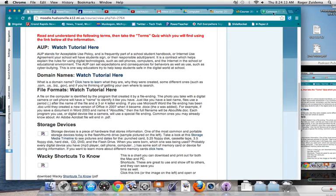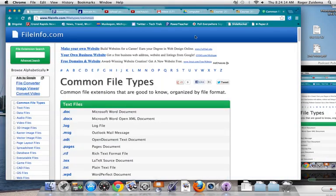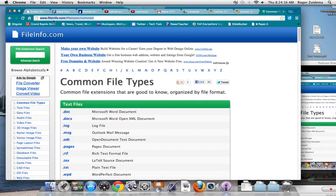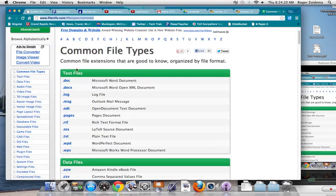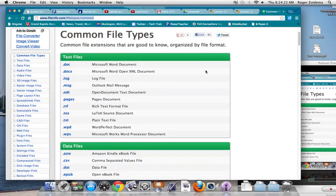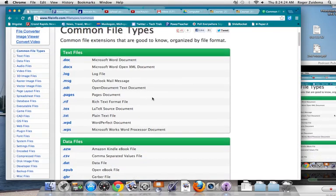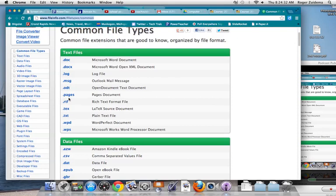I have opened up a website here called FileInfo.com. It has all the common file extensions that are good to know. We use Pages a lot, so we know that the last name or the extension of this file is .pages. Here is the Pages icon down here.